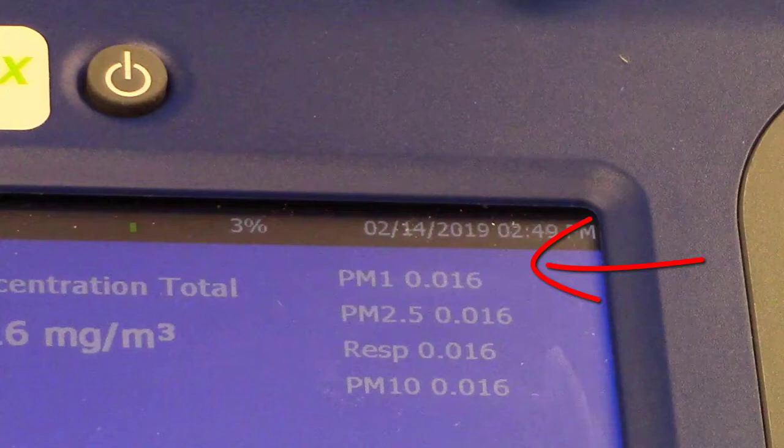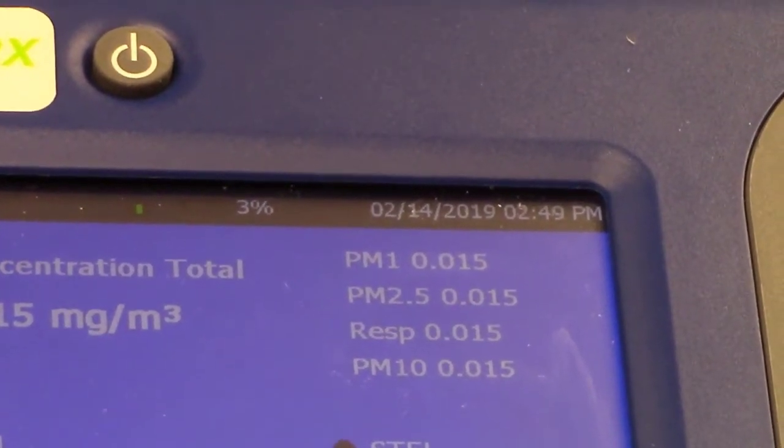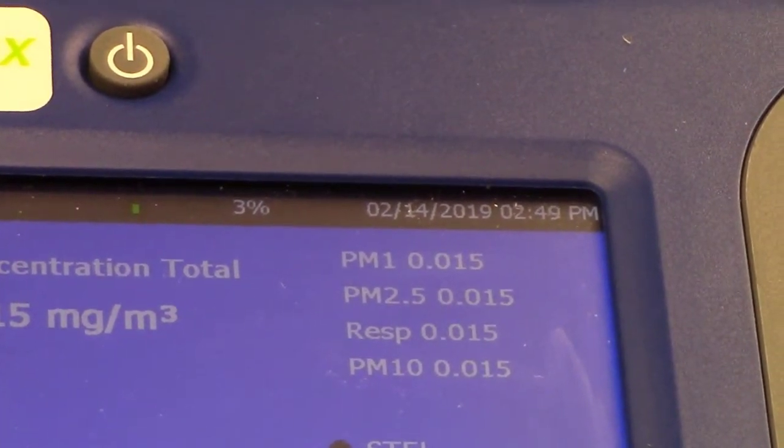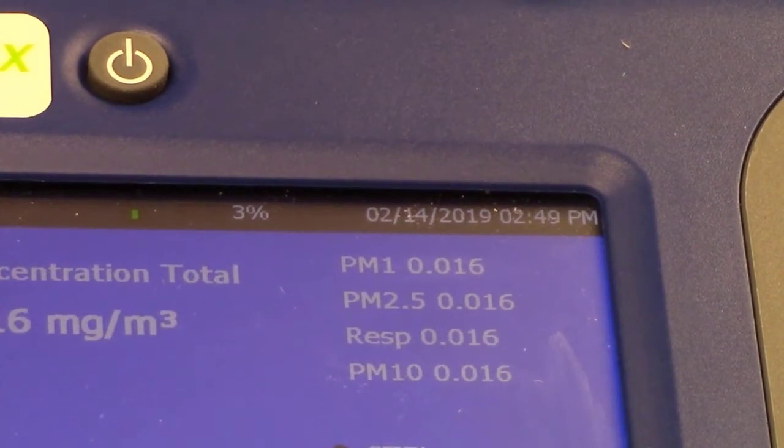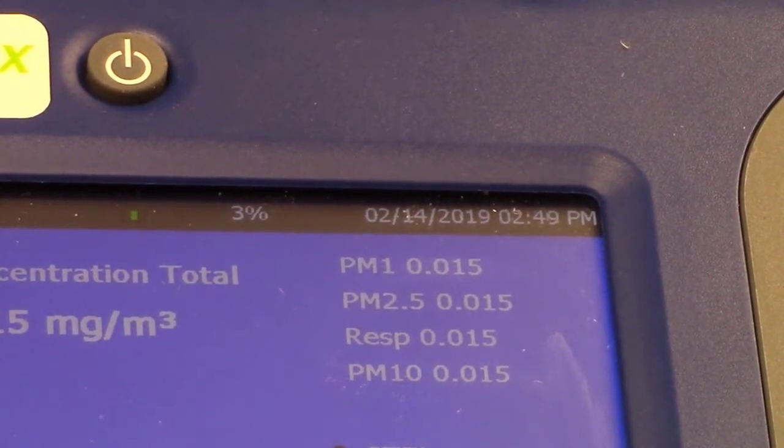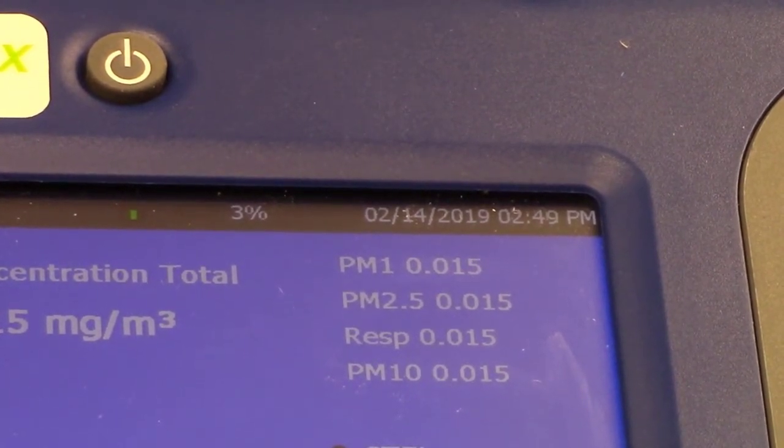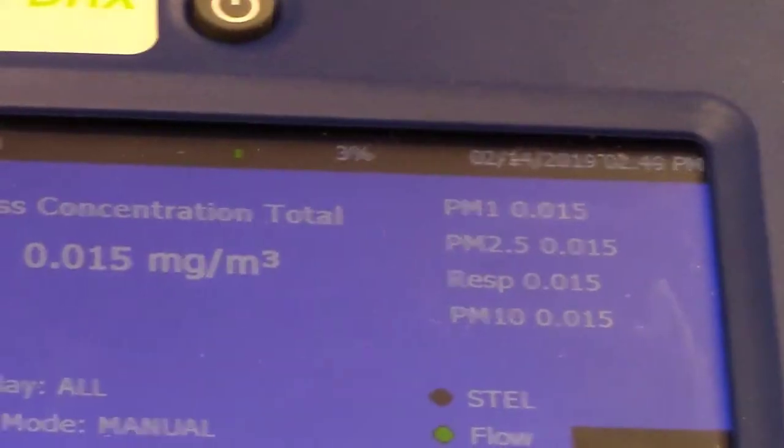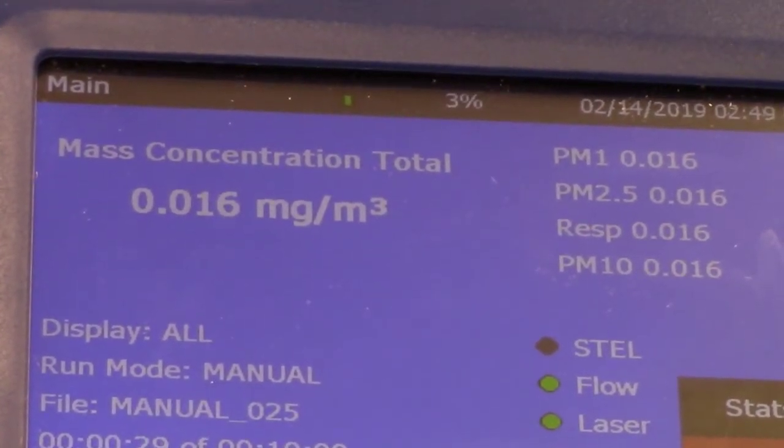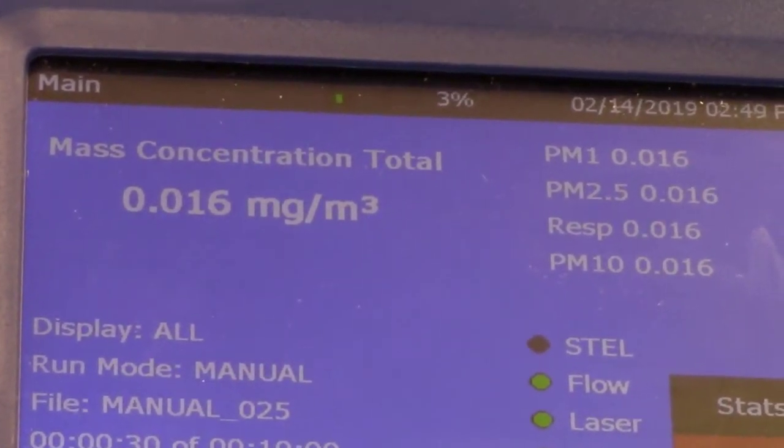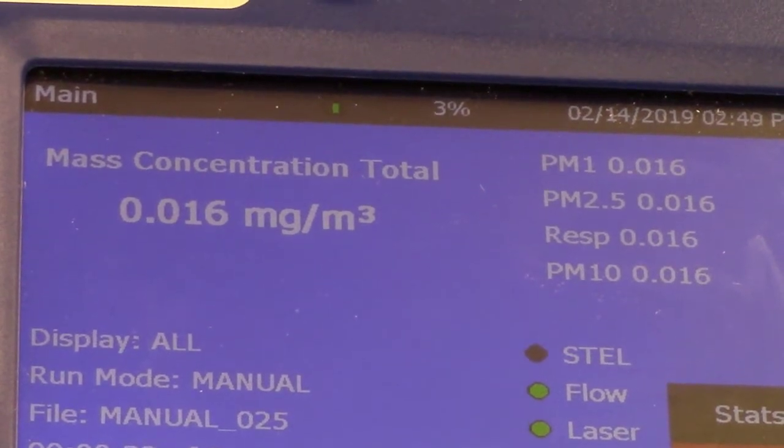I will be running my baseline again for five minutes. So the instrument will be running. And for the sake of time, I will be fast forwarding and showing you measurements just before I pour the cat litter.